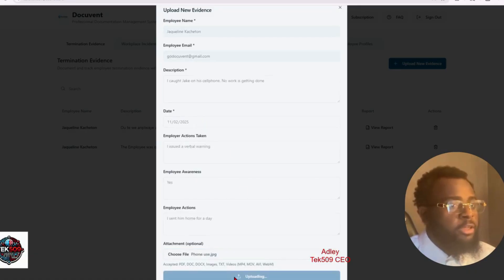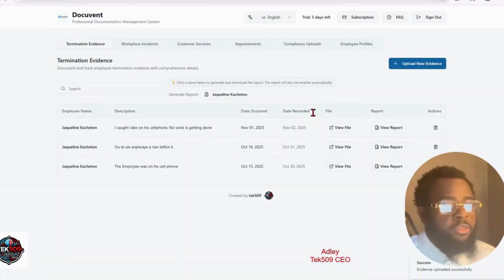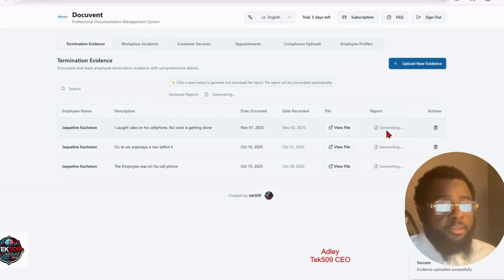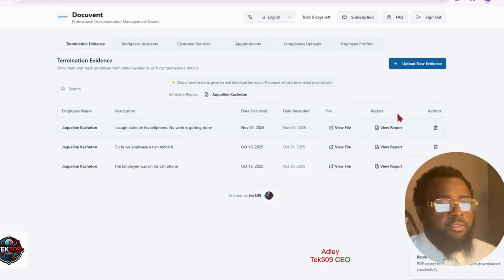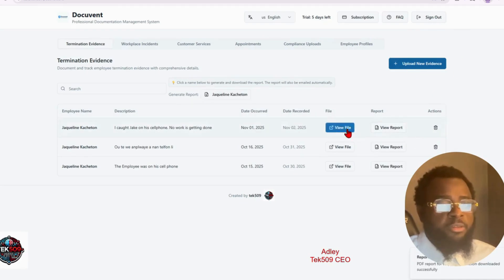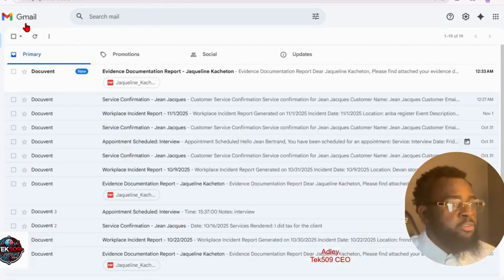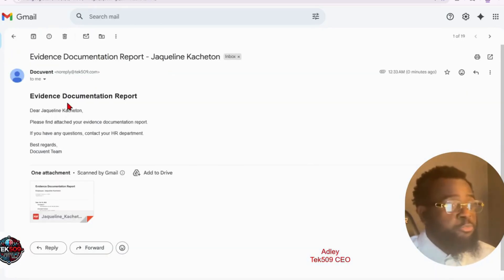All right. So as of right now, everything is uploaded. In order for Jake to receive a report on his email, you can generate. I'm not quite sure how to help you with that. And then Jake should receive an email. There we go, Jake. And Jake should receive an email, evidence documentation report.